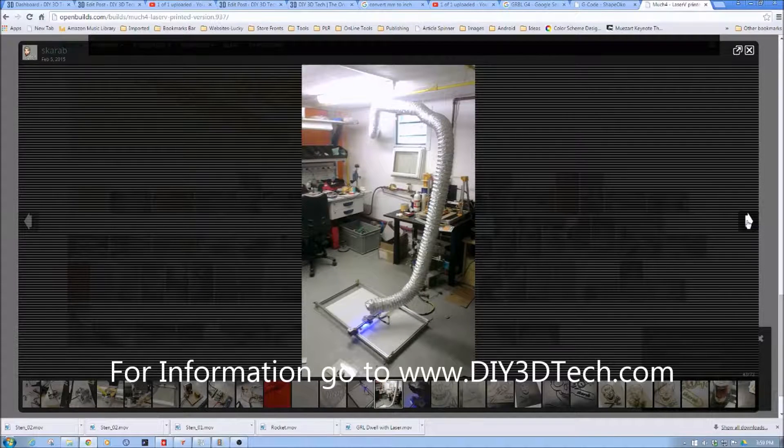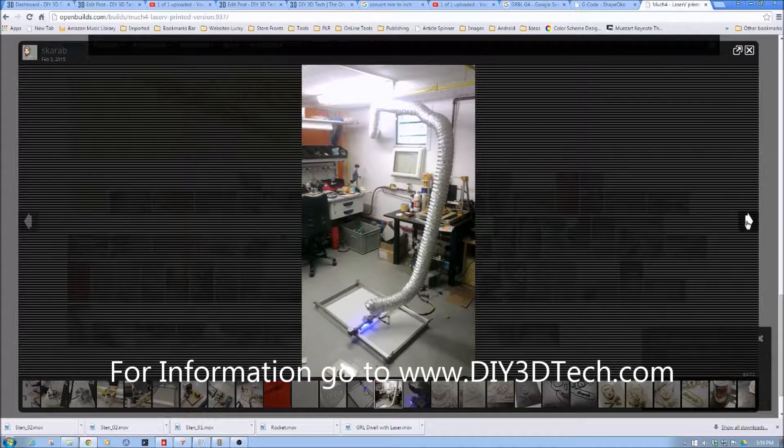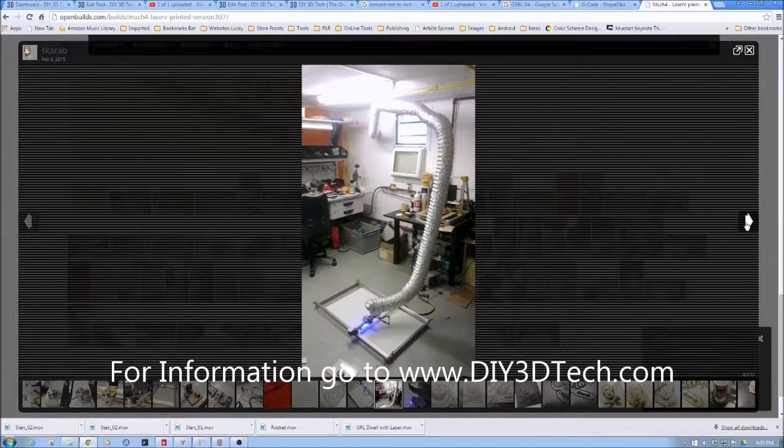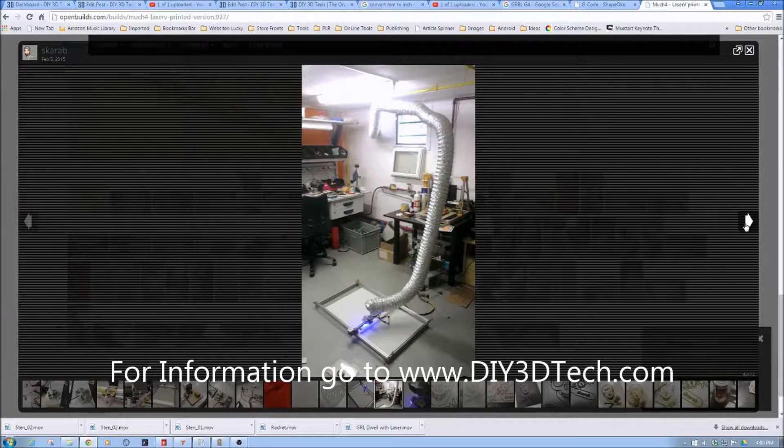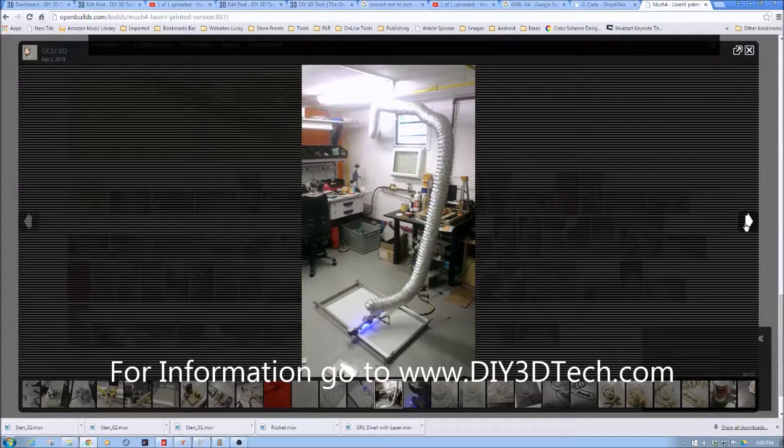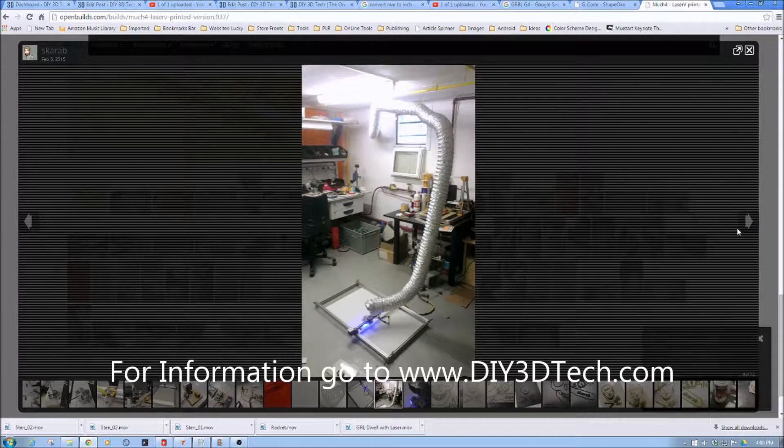And again you can kind of see the fume ducting that does, you know one of the things lasers do make a lot of fumes and if you've got plastic it is horrible.